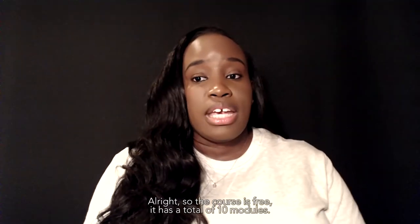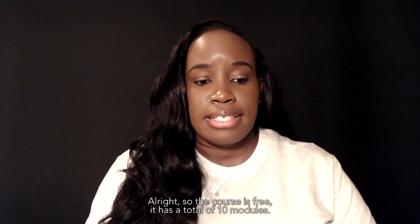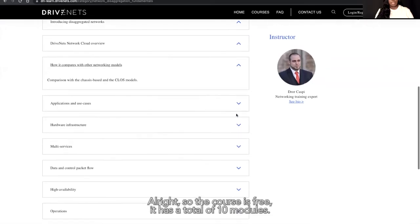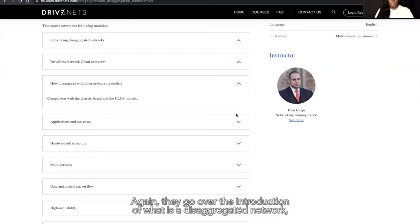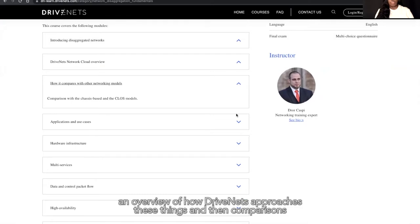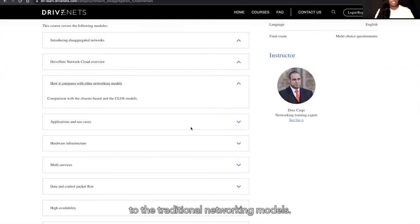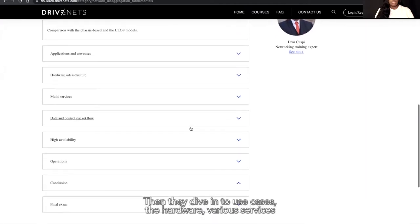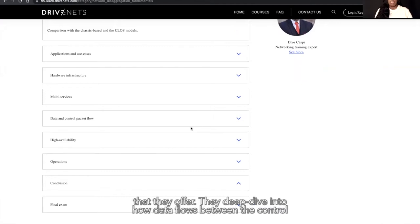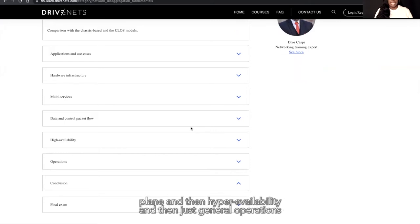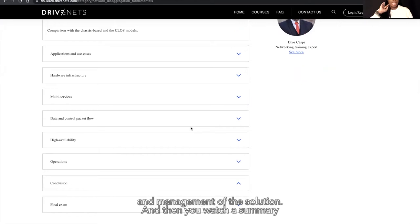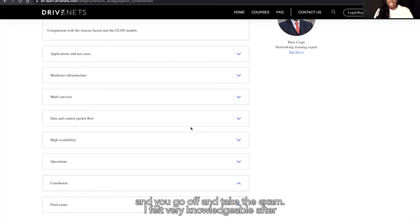The course is free and has a total of 10 modules. They go over the introduction of what is a disaggregated network, an overview of how Drivenets approaches these things, and comparisons to traditional networking models. Then they dive into use cases, the hardware, various services they offer. They deep dive into how data flows between the control plane, then hyper availability, and general operations and management of the solution. Then you watch a summary and go off to take the exam.